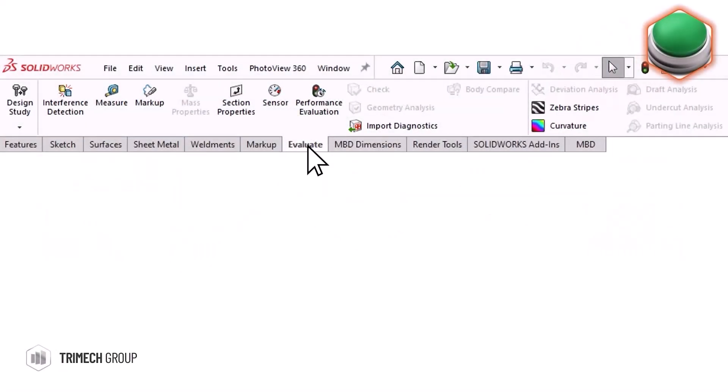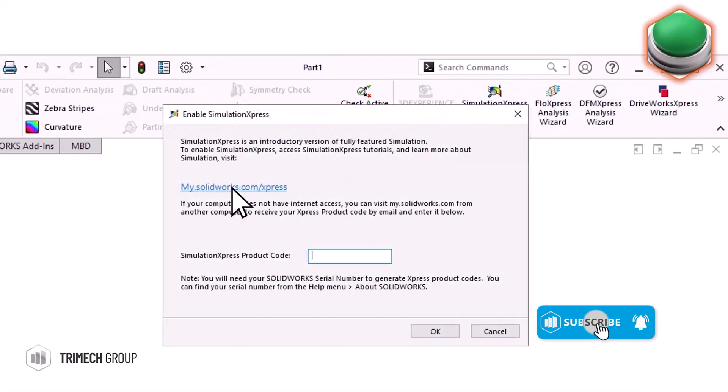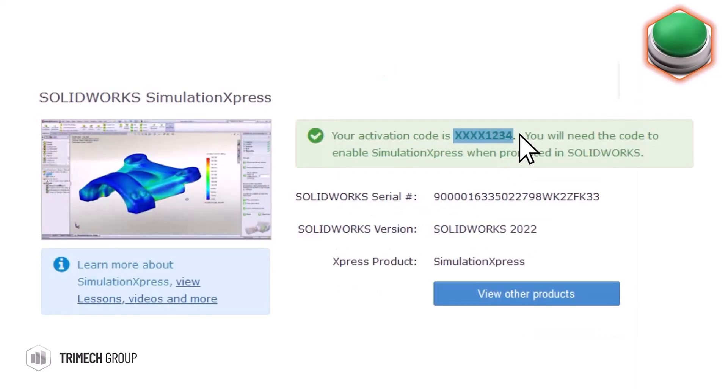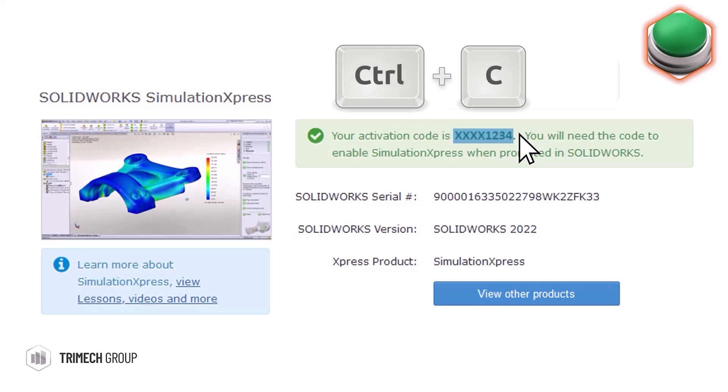To activate any Express product, start by going to the Tools menu within SOLIDWORKS, then choose Express Products, followed by your choice of tool. You'll then need to click on the provided link to the My SOLIDWORKS website and log in. A unique code to activate the product will then be provided, which can be entered into SOLIDWORKS.